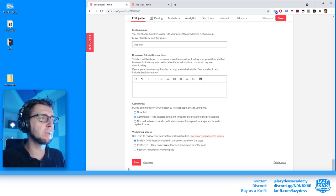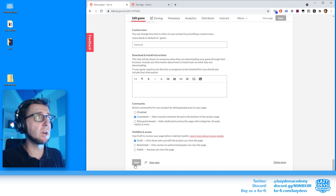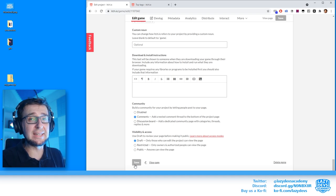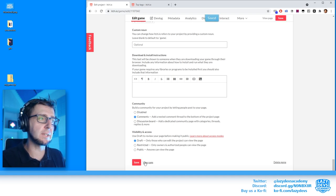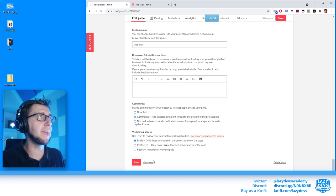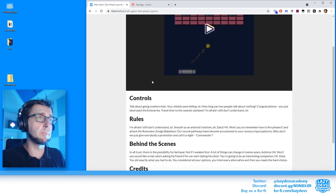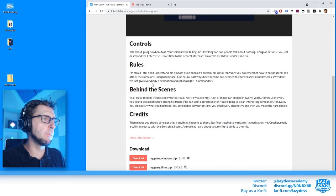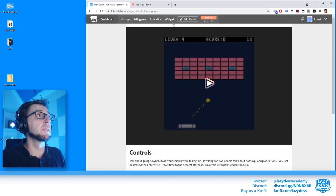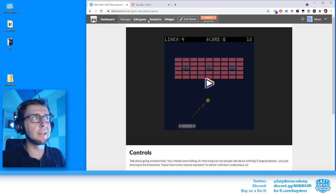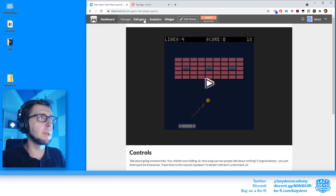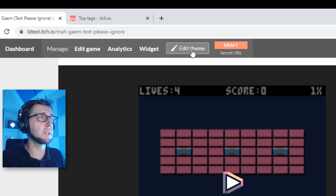We've provided a lot more information about the game. Let's save and click View Page — off the bat this is a lot more substantial now, but we can do even better.